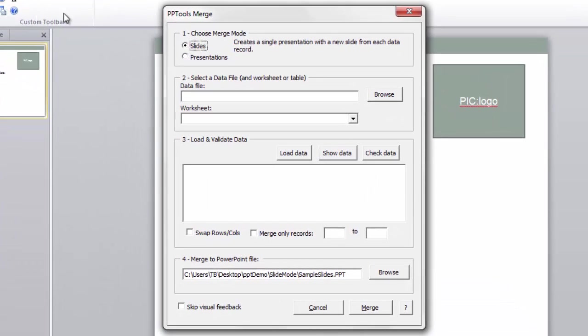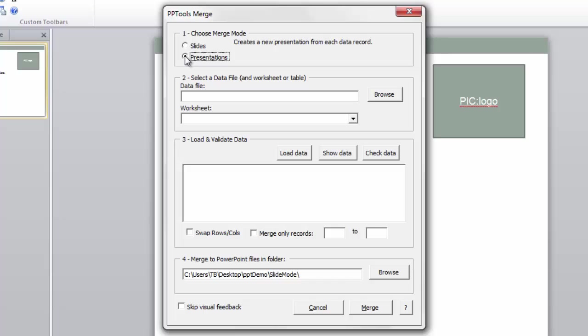And in the Merge dialog box, I do have, again, the choice for slides and presentation. Presentation would create a new presentation for each data record. We're interested in the same presentation, but a new slide for every data record.